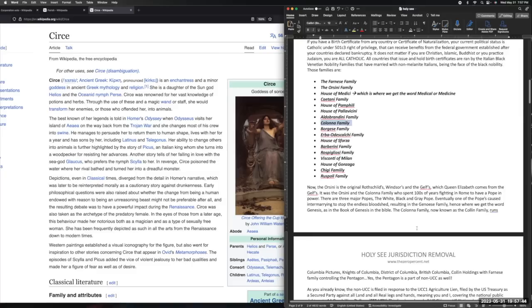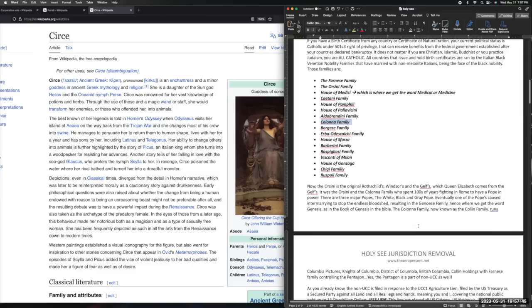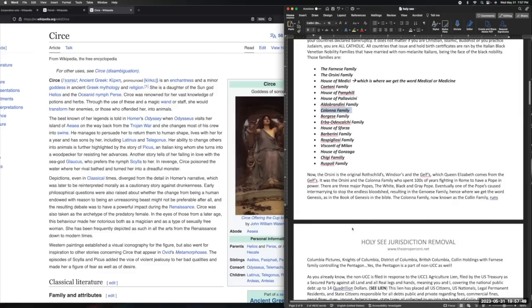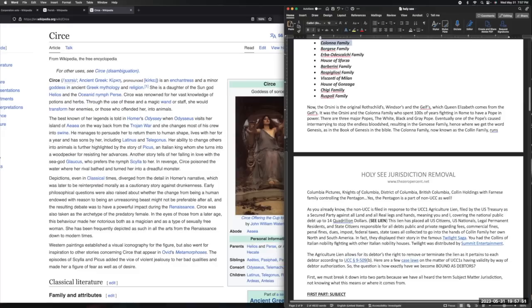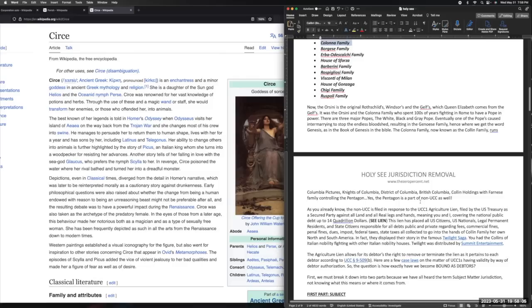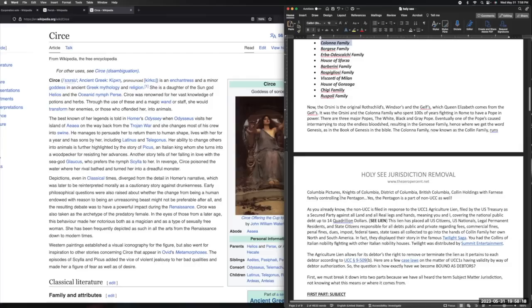Now the Orsini is the original Rothschilds, they are the original Windsors and the Guelphs - which Queen Elizabeth, that's where she came from. It was the Orsini and the Colonna family who spent hundreds of years fighting in Rome to have a pope in power. There are three major popes: the white, black, and the gray. Eventually one of the popes called for intermarrying to stop the endless bloodshed, resulting in the Genoese family - hence where we get the word Genesis, as in the book of Genesis in the Bible. The Colonna family, now known as the Collin family, run Columbia Pictures, Knights of Columbus, the District of Columbia, British Columbia in Canada, the Collin Holdings with the Farnese family controlling the Pentagon. Yes, the Pentagon is part of this upgraded non-UCC as well.